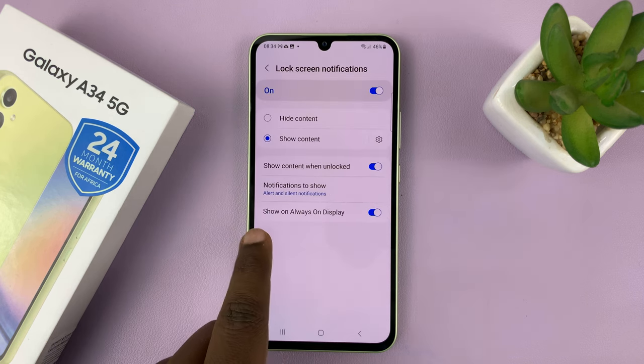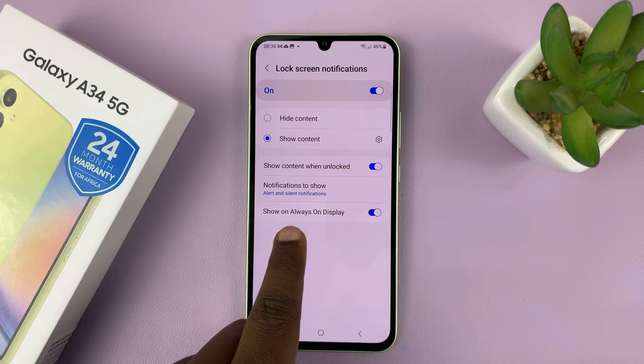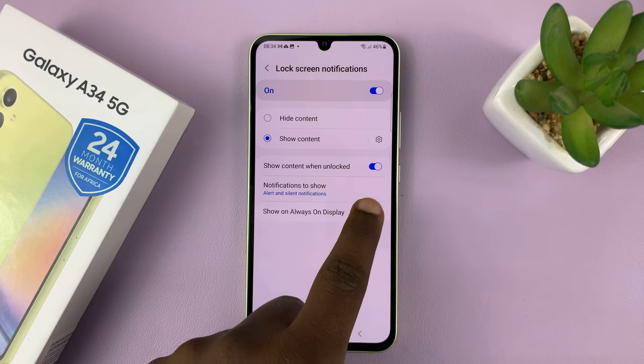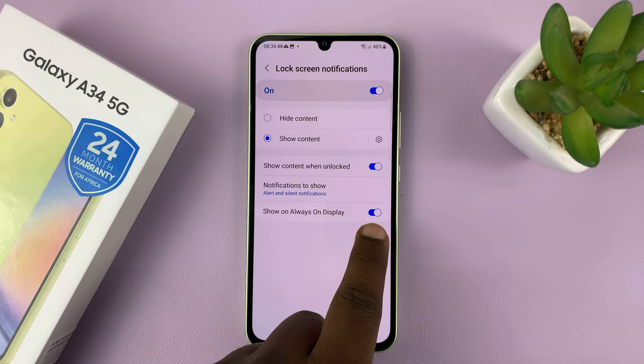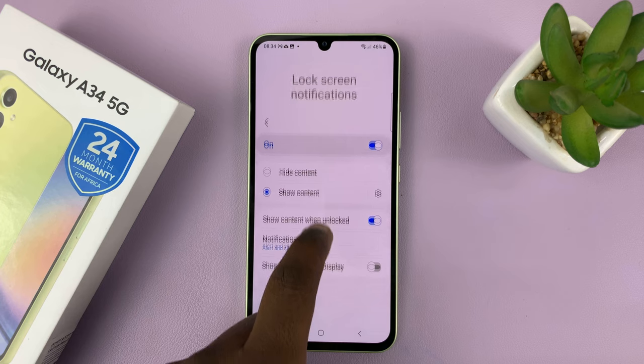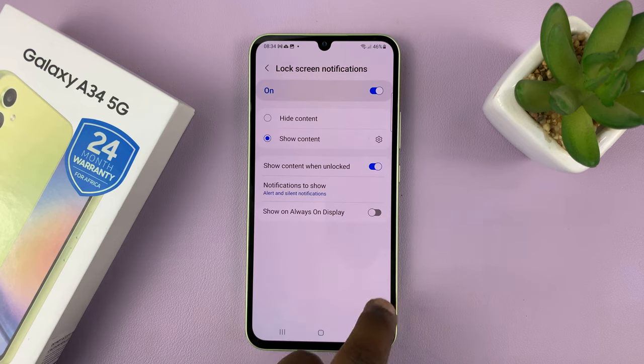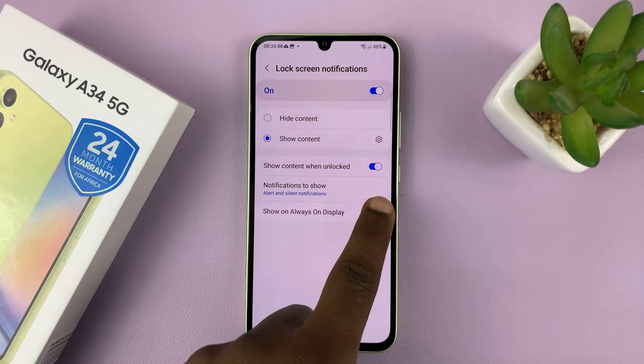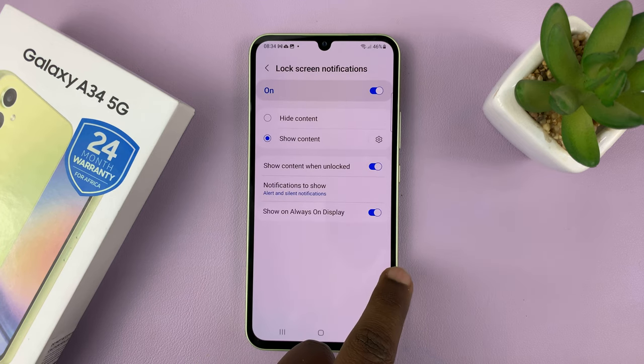You should see 'Show on Always On Display.' Currently it's enabled. You can choose to disable it by tapping on that, and to enable it simply turn that on.